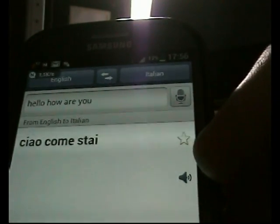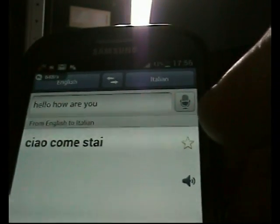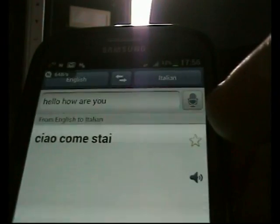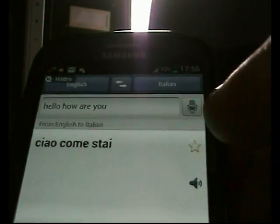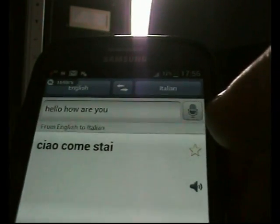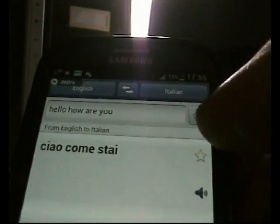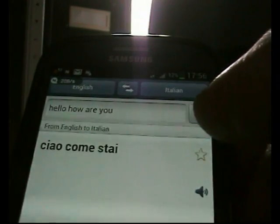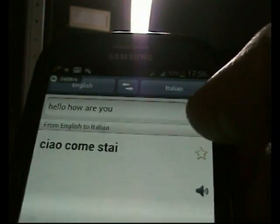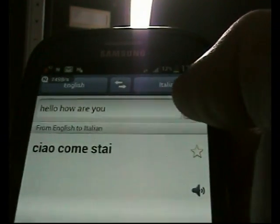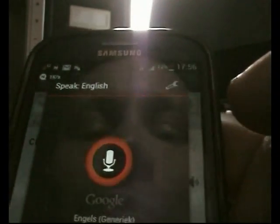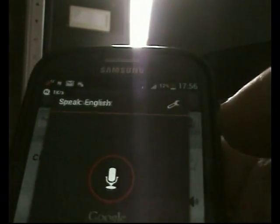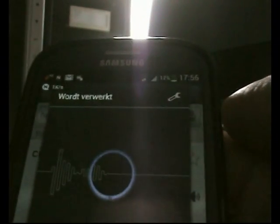If you push this button it will read the translation aloud — it's very nice. If you are in another country on vacation you can use it. You never know! Also if you say 'thank you,' let's try it now.